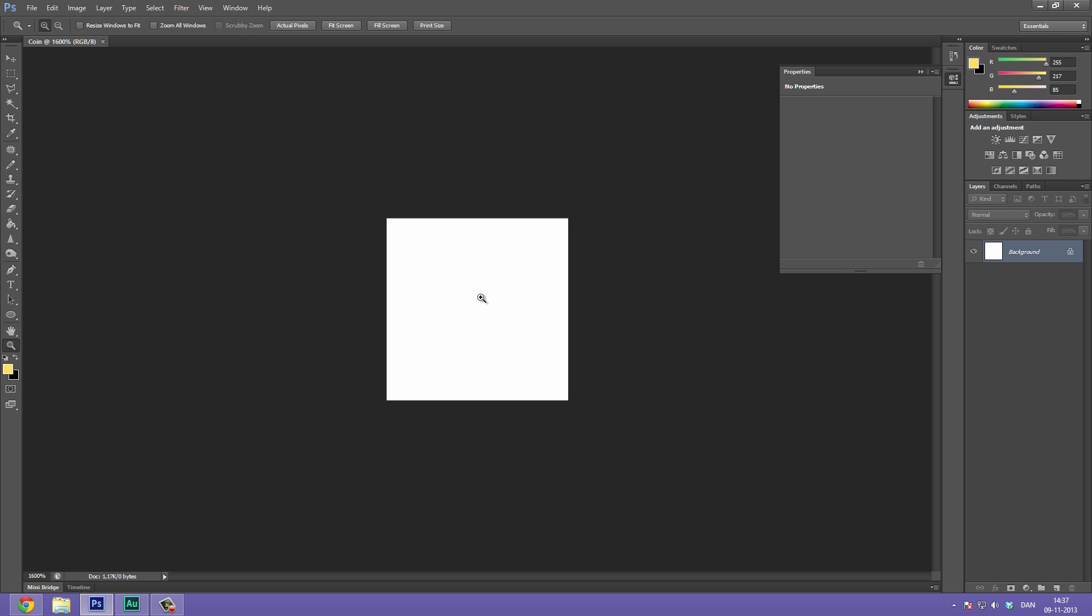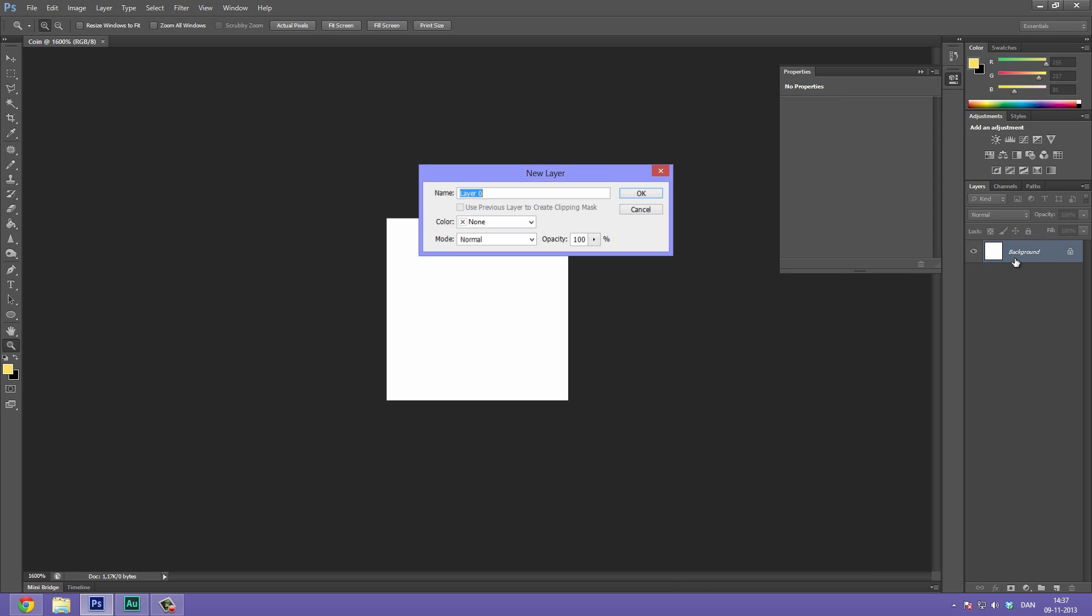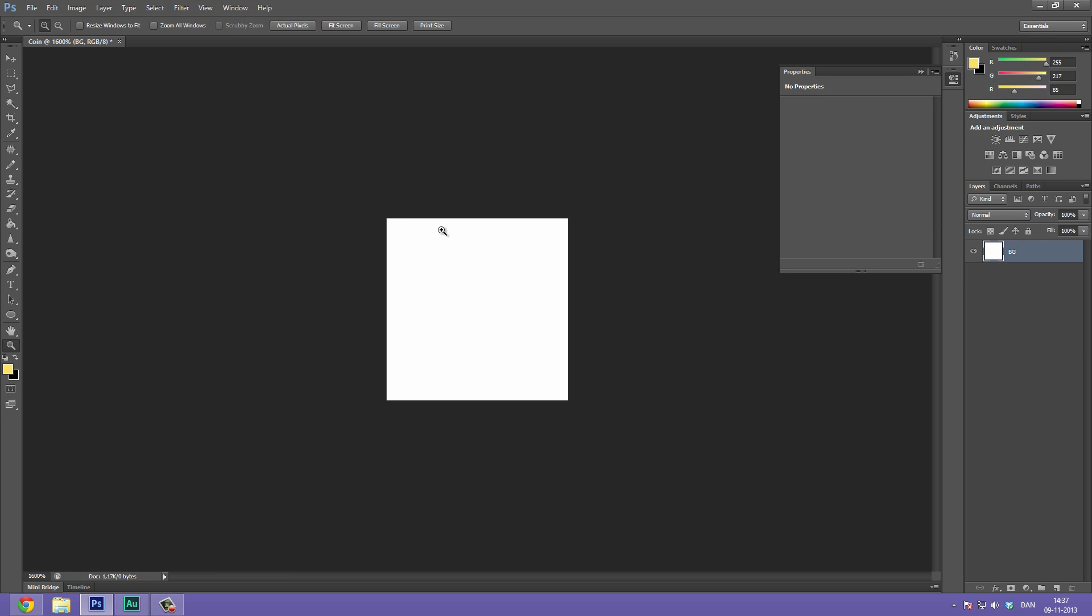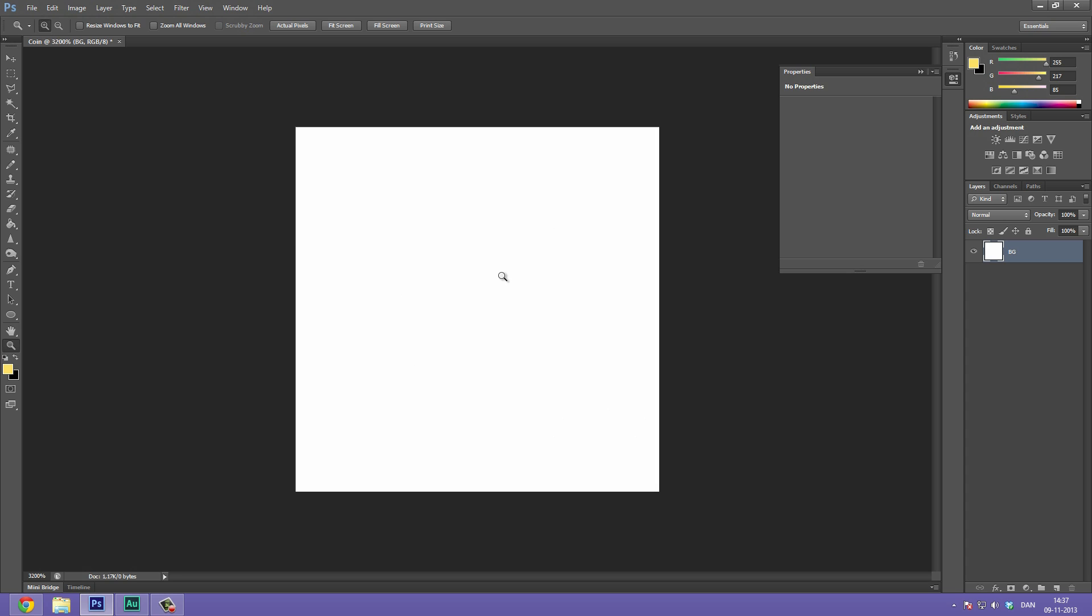Whenever Photoshop makes a background for us, it's locked, meaning that we cannot edit it. So to unlock this layer, we can go over here on the right hand side where it says Background and double click it. Now we get to give it a name. Let's just call it BG and hit OK. So now we can actually edit this layer.